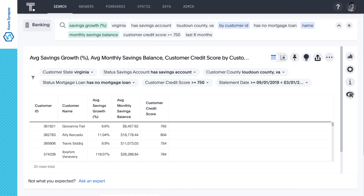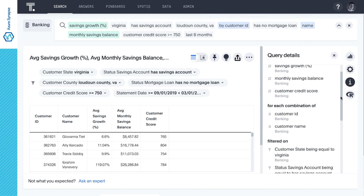In this case, it's easy for any business person to update their query by replacing 'has no mortgage loan' with 'has no checking account' or 'has no credit card' to create targeted marketing lists for different products. ThoughtSpot makes it easy to combine demographic attributes such as geography with behavioral attributes such as savings growth to help you find the right product for the right customer.